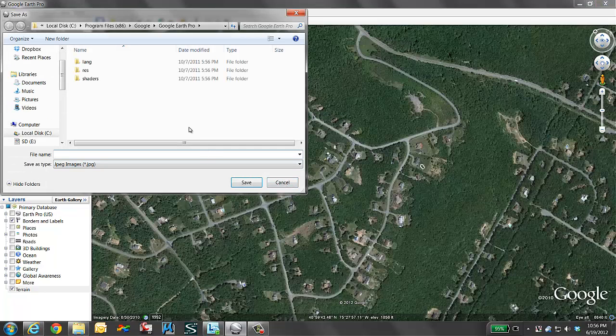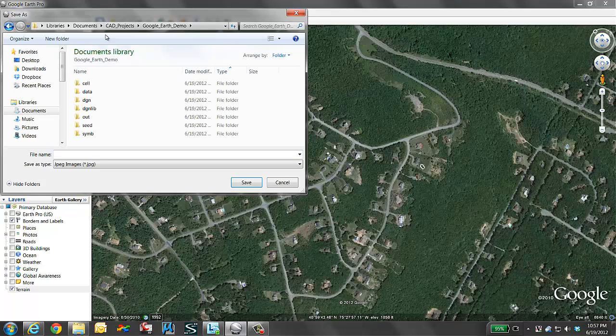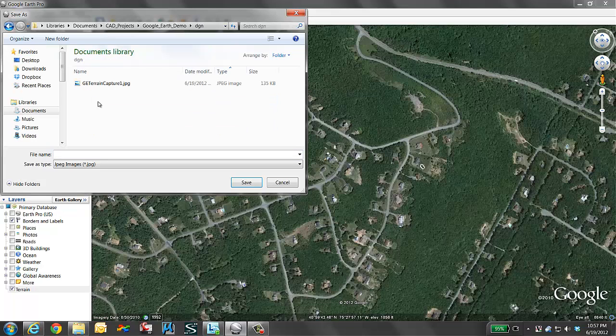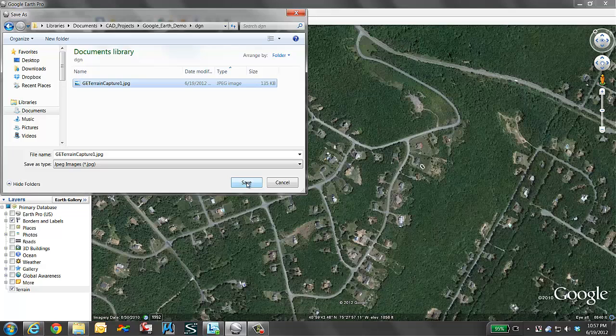It now would like to know the location that I'm going to put this. I'm going to go to the location where my CAD file is. That is in DGN and we see here there is a Google Earth Terrain Capture 1. That is the black and white image. I am going to give it the same name and overwrite that file and say save.